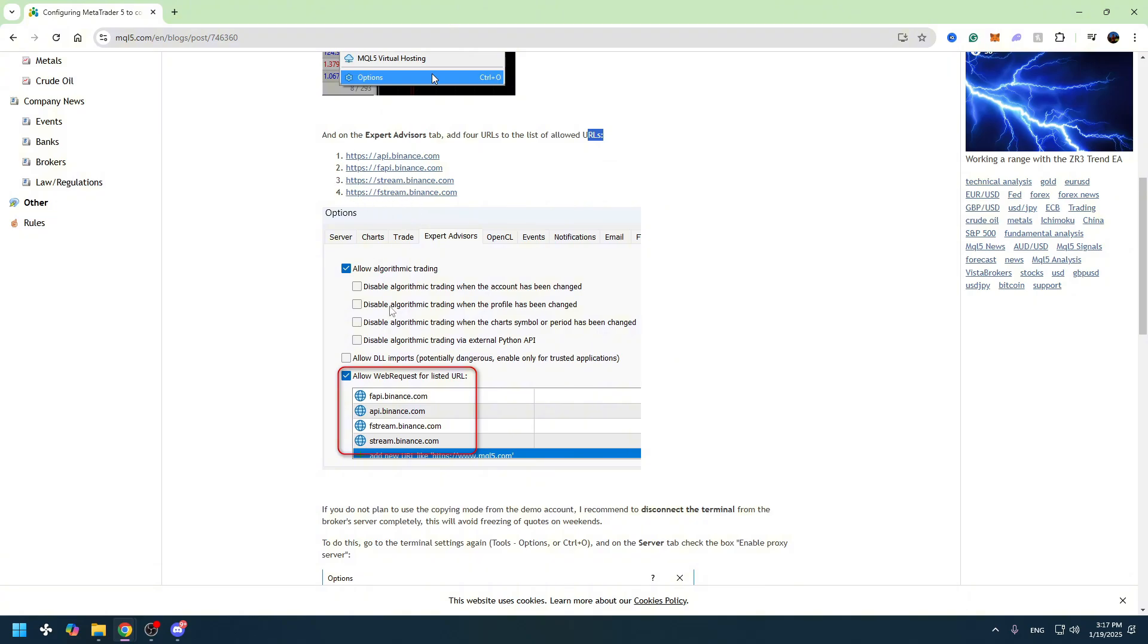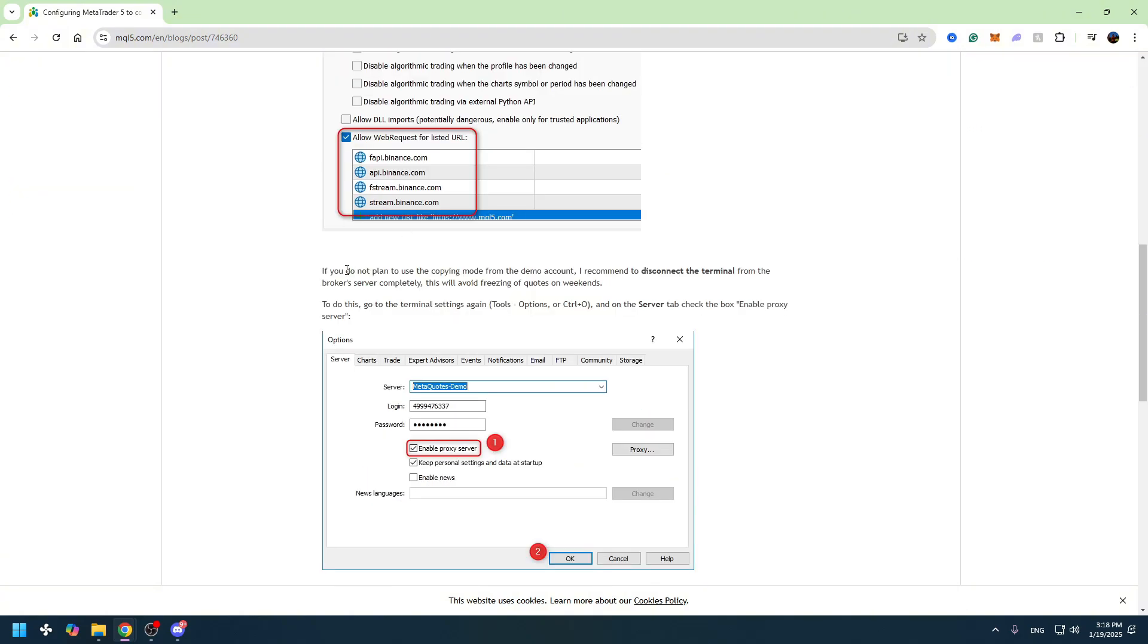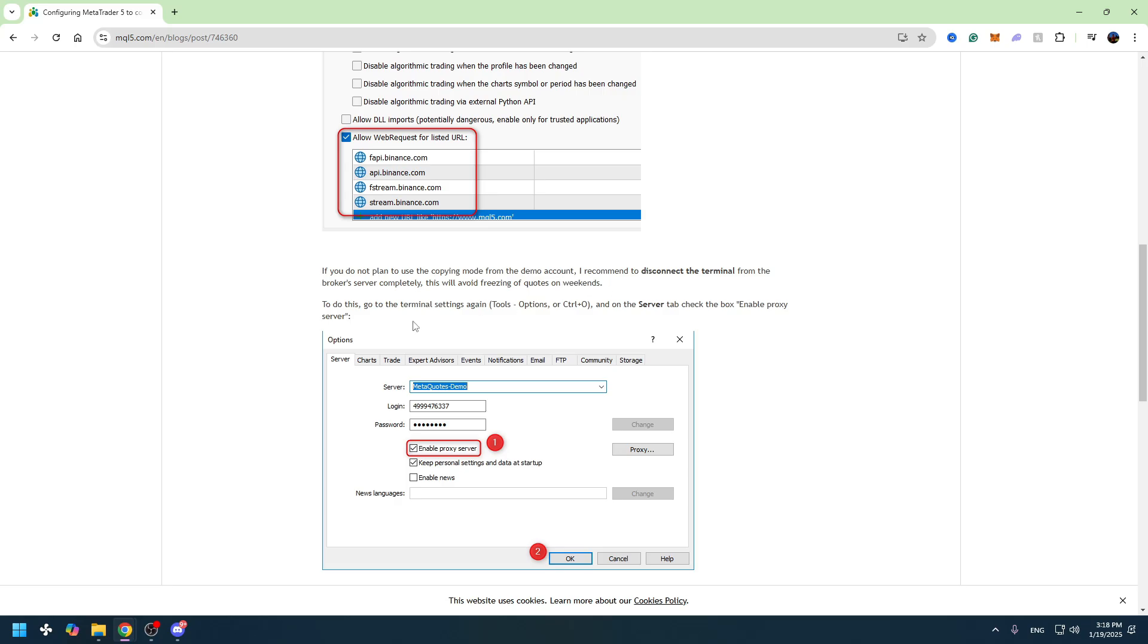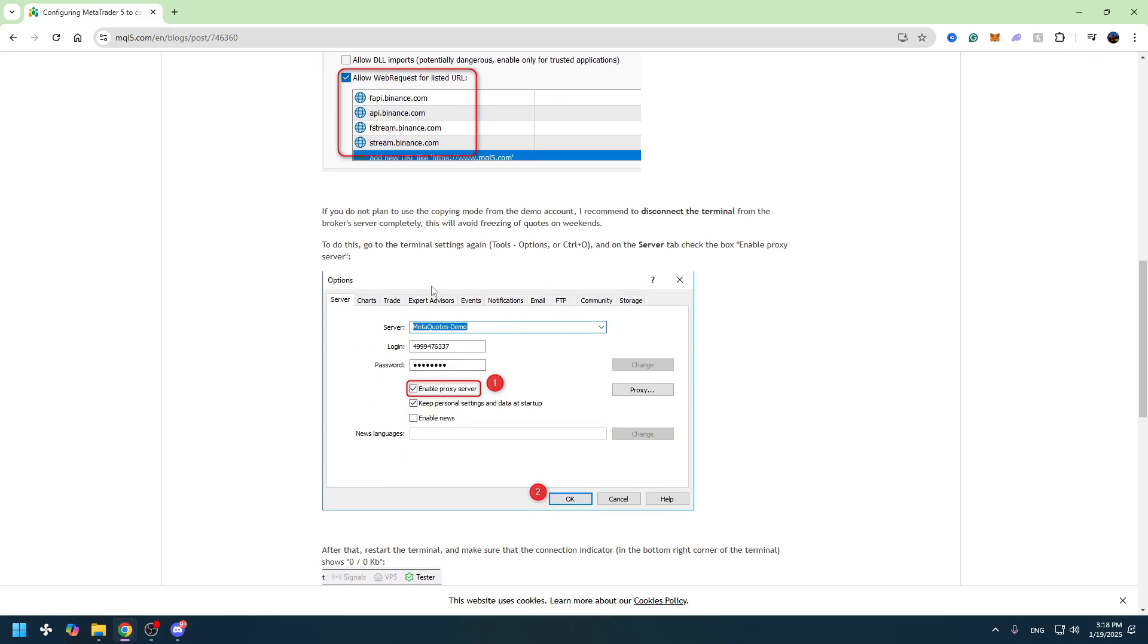Now let's continue. If you don't plan to use copying mode from demo account, I recommend to disconnect the terminal from the broker server completely. This will avoid freezing of quotes on weekends, and here is the instruction how to do it.